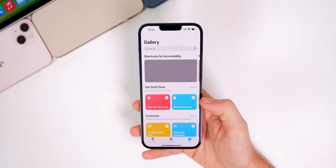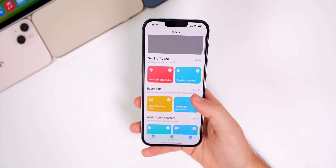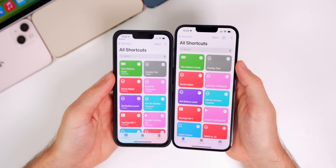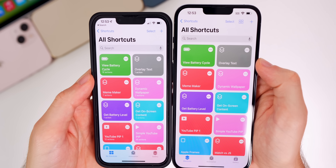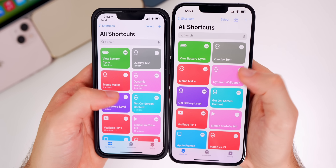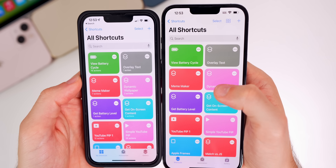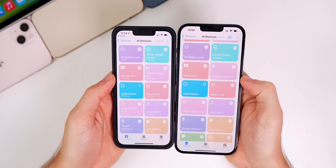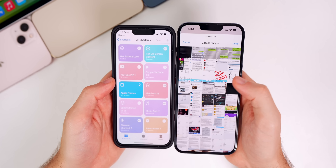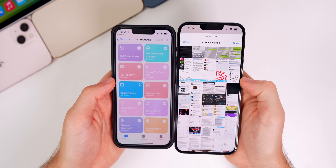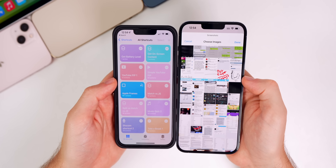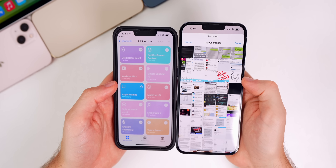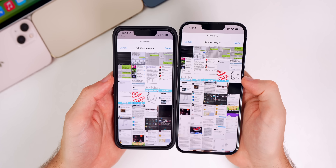We also have quite a few changes in the Shortcuts application in iOS 16. The first thing I noticed is that shortcuts run much faster in iOS 16, and specifically here in Beta 2. I'm going to run the Apple Frames shortcut and you can see how much faster it runs compared to iOS 15. On iOS 15 it's still waiting, still waiting — you can see a big difference especially with shortcuts that have a lot of actions. It literally takes like half the amount of time, if not faster, on iOS 16.